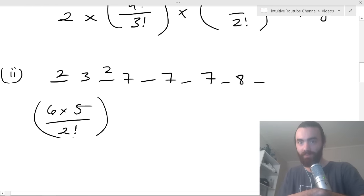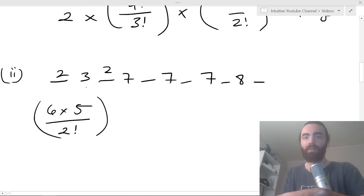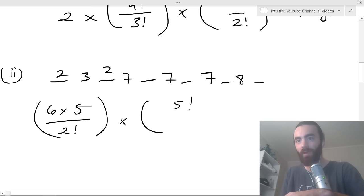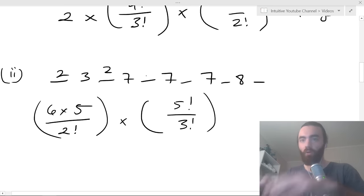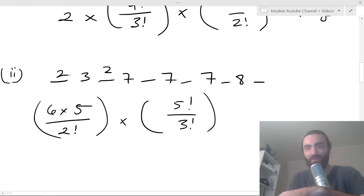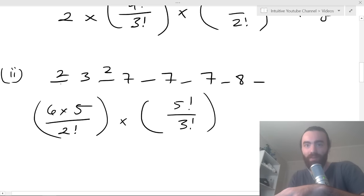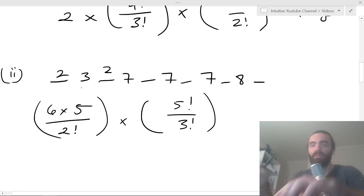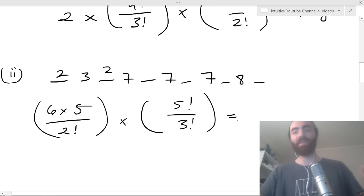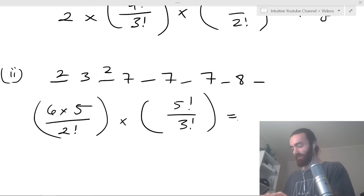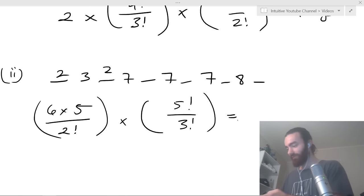Then for each selection of where the twos go, I can arrange the five remaining digits in five factorial ways, but divide by three factorial because of the three repeated sevens. So the total is: six times five divided by two factorial, times five factorial divided by three factorial. That gives 300 ways.